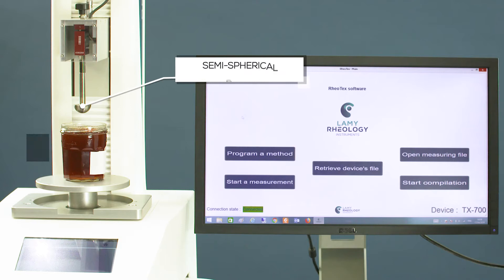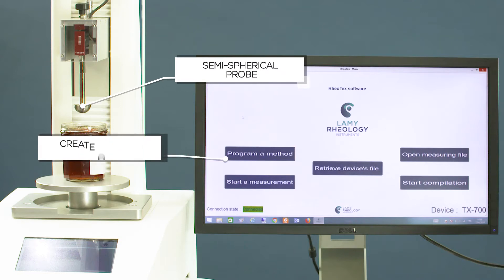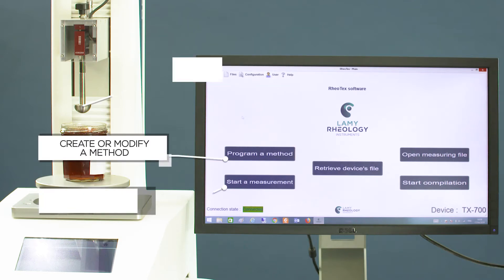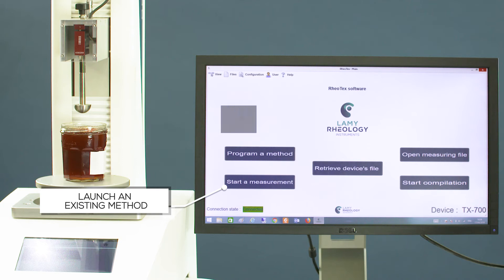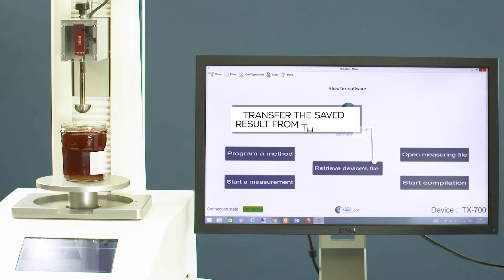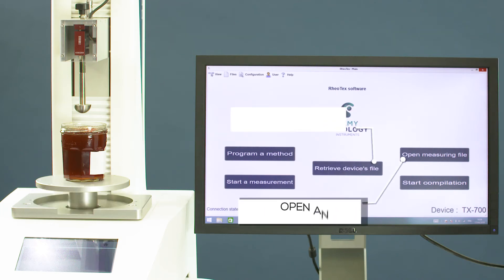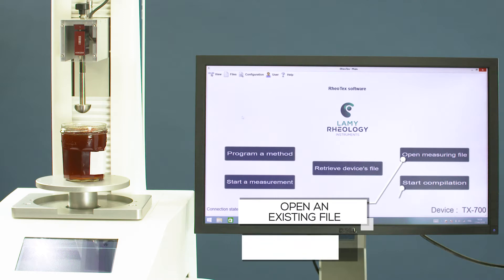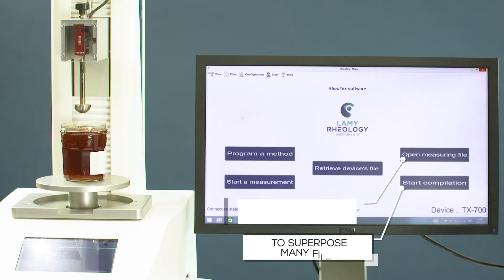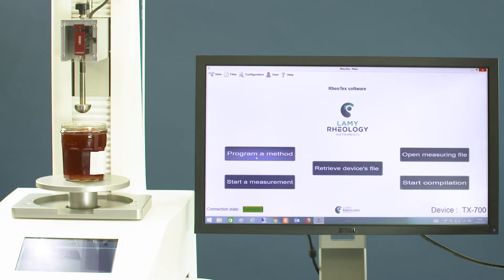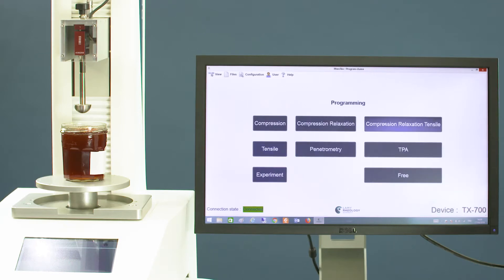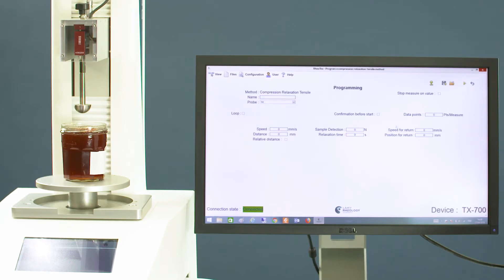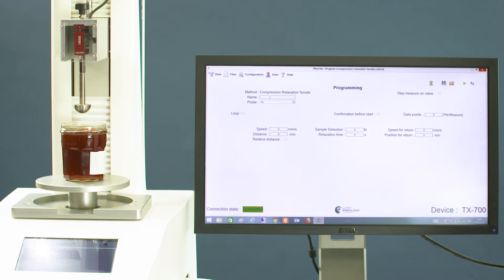Using the semi-spherical probe, you can create or modify a method, launch an existing method, transfer saved results from the device, open an existing file to superpose many files, or select program a method. Choose the type of method, enter a name and the probe used.